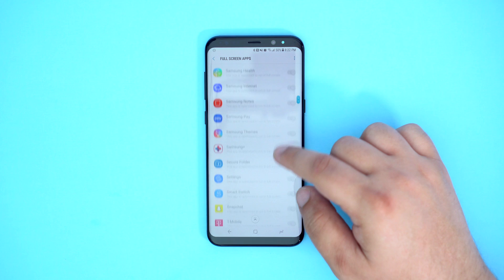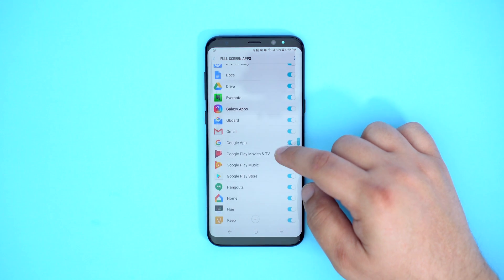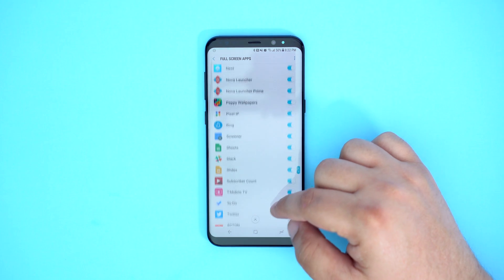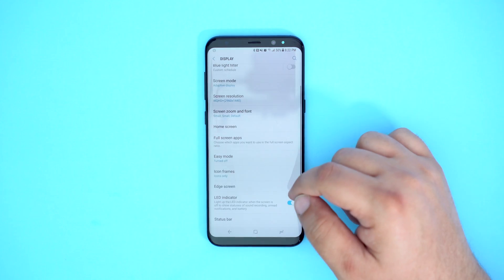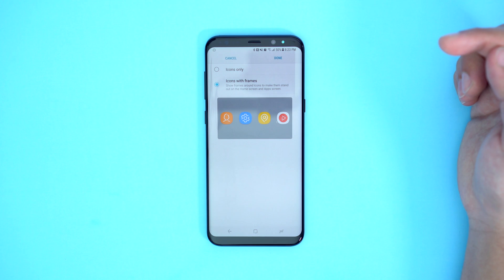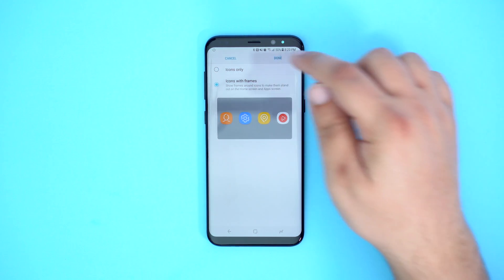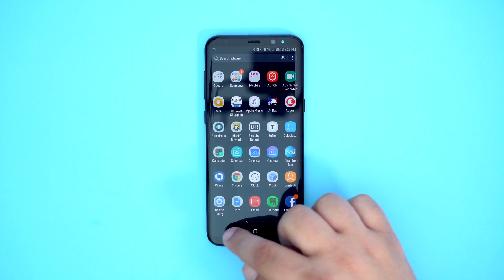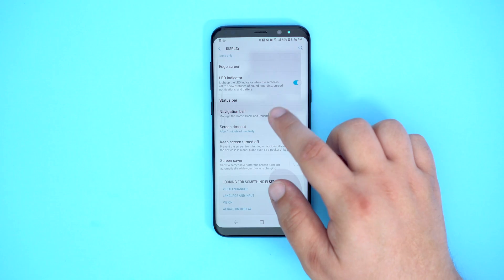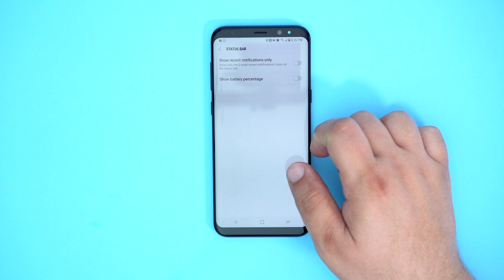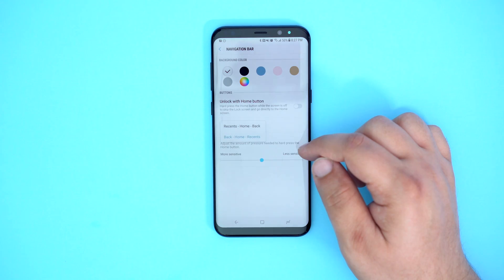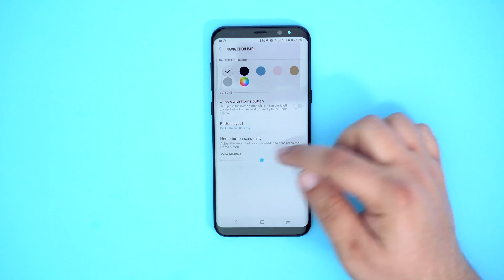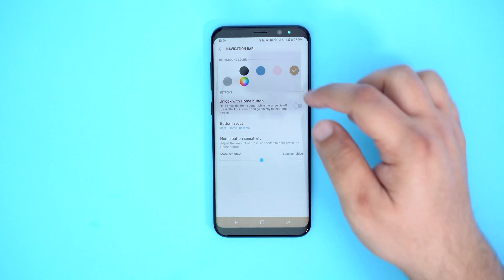Next is full screen apps. Since the aspect ratio of the S8 Plus is 18.5:9 and not the standard 16:9, most apps will not be stretched to fit the screen right away. By visiting the full screen apps portion of the settings menu, you can toggle which apps you want taking advantage of all of that display. Under icon frames, you can toggle whether you want the standard icon look or the frames Samsung puts around every app icon to make them all look the same size — I chose icons only. Under status bar is where you'll find the battery percentage settings. In the navigation bar, you can customize the recent, home, and back button order, adjust home button sensitivity, and even change the background color of the navigation bar.